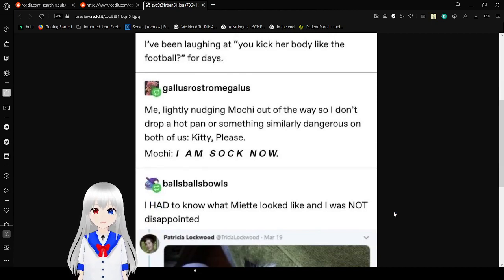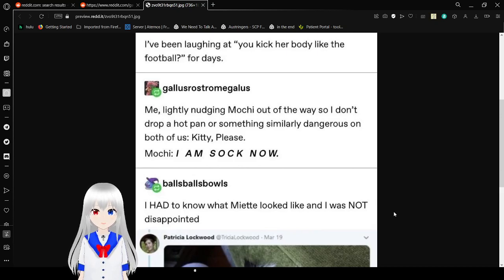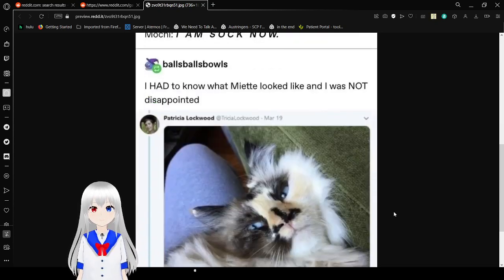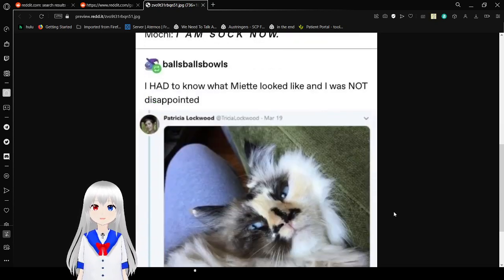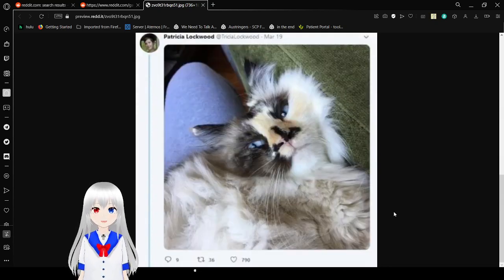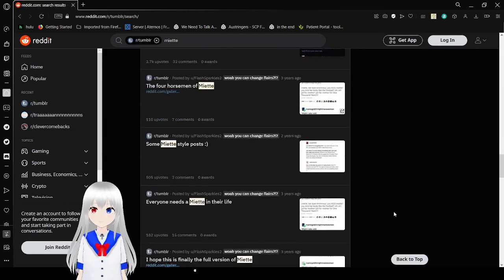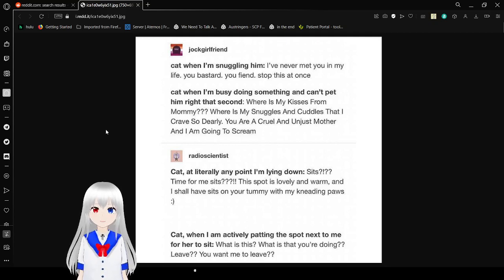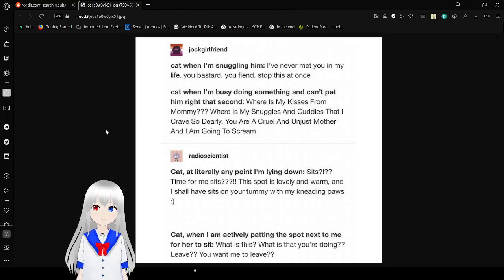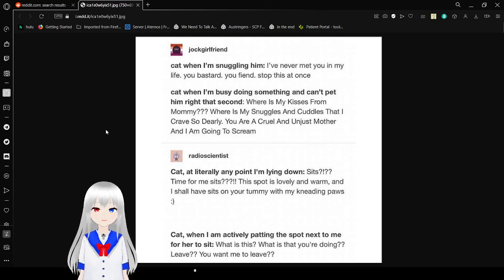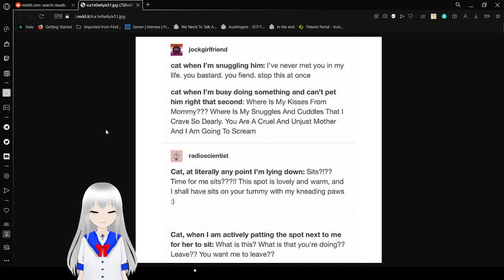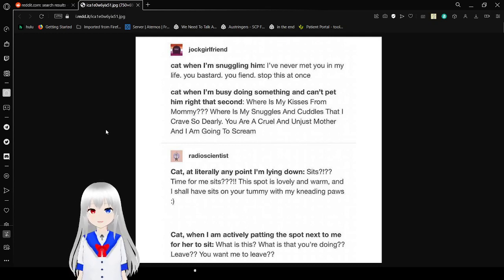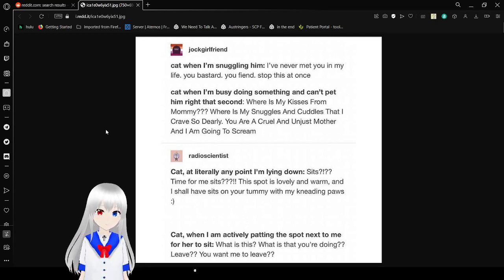I been laughing at you kick her body like the football for days. Me gently nudging Mochi out the way so I don't drop a hot pan or something dangerous on both of us: Kitty, please. I am stuck now. I had to know what Miette looked like and I was not disappointed. Oh my goodness, that's beautiful. Those are better ones. Some Miette-style post: Cat snuggled with me: I have never been so good in my life, you bastard, you feed stuff this at once. Cat when I'm busy doing something I can't pet right that second: Where's my kisses for mommy? Where's my suckers and cuddles I crave so dearly? You are cruel and unjust mother and I am going to scream.